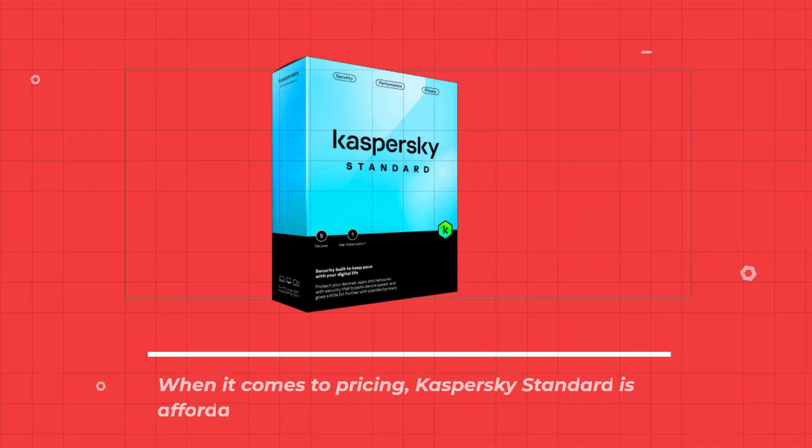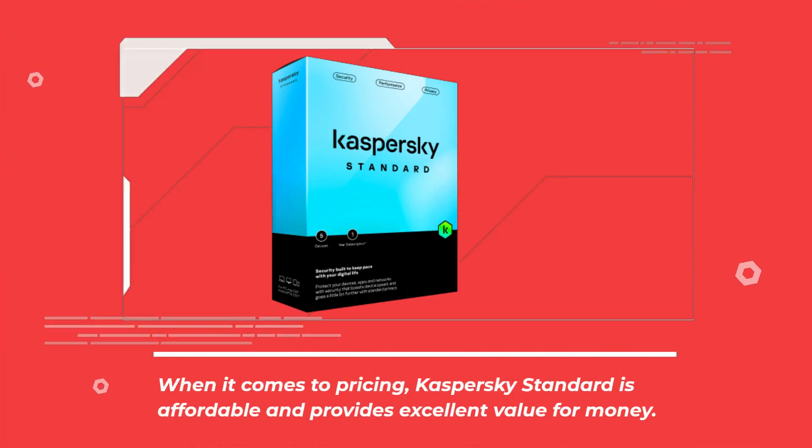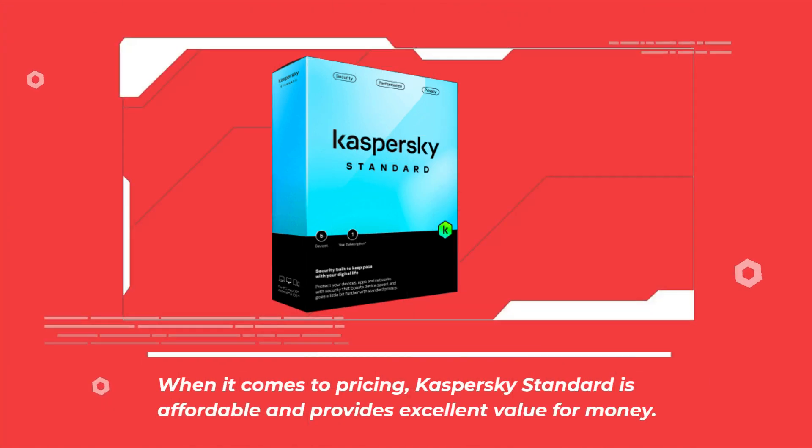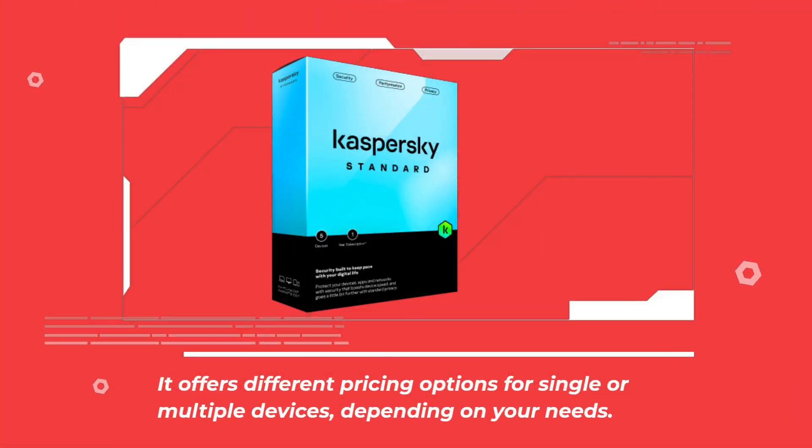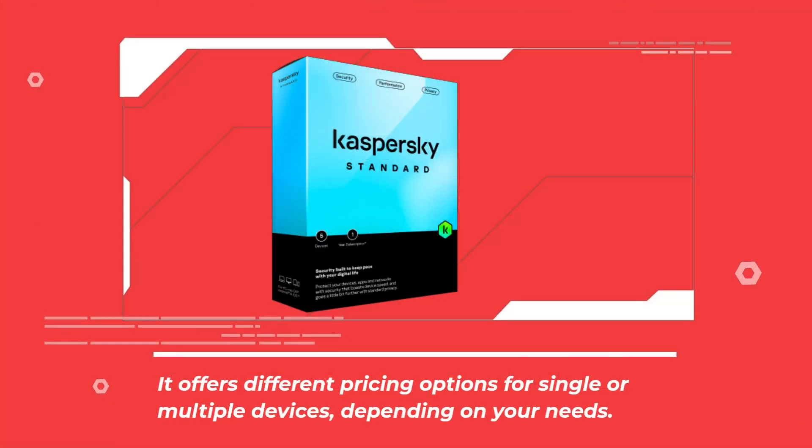When it comes to pricing, Kaspersky Standard is affordable and provides excellent value for money. It offers different pricing options for single or multiple devices, depending on your needs.